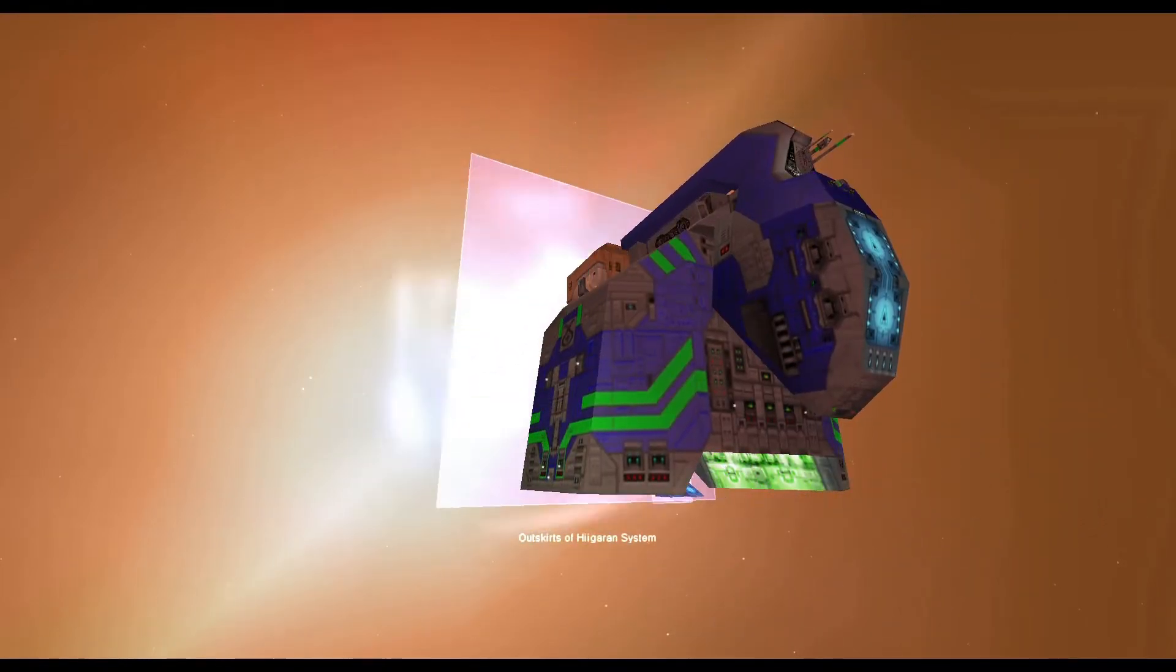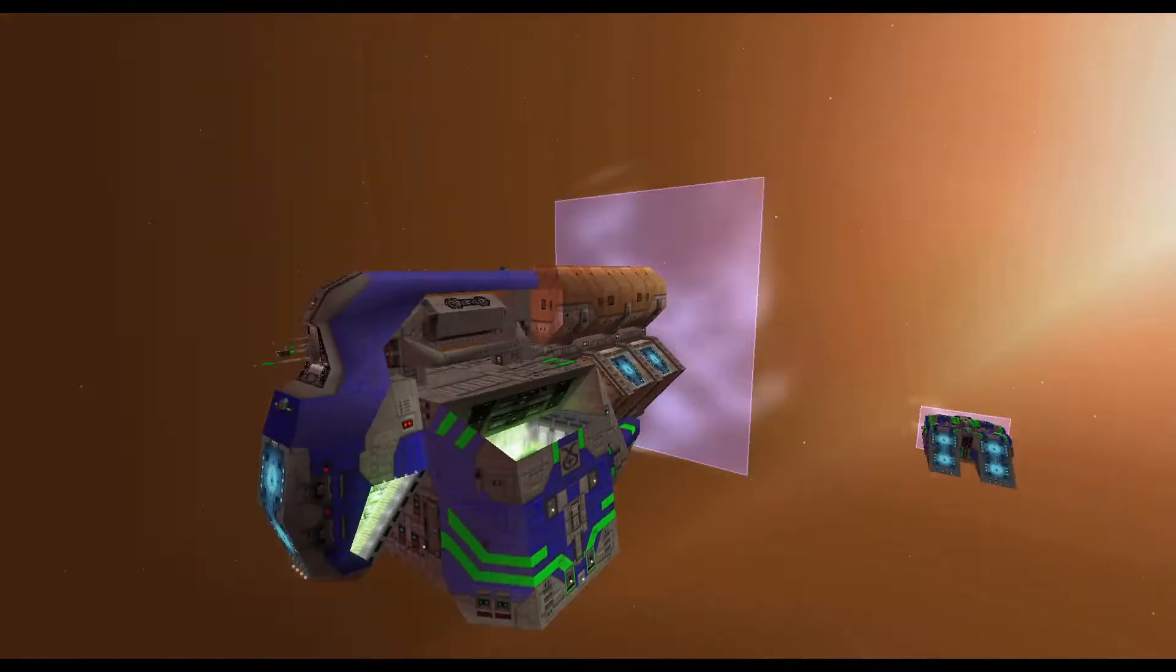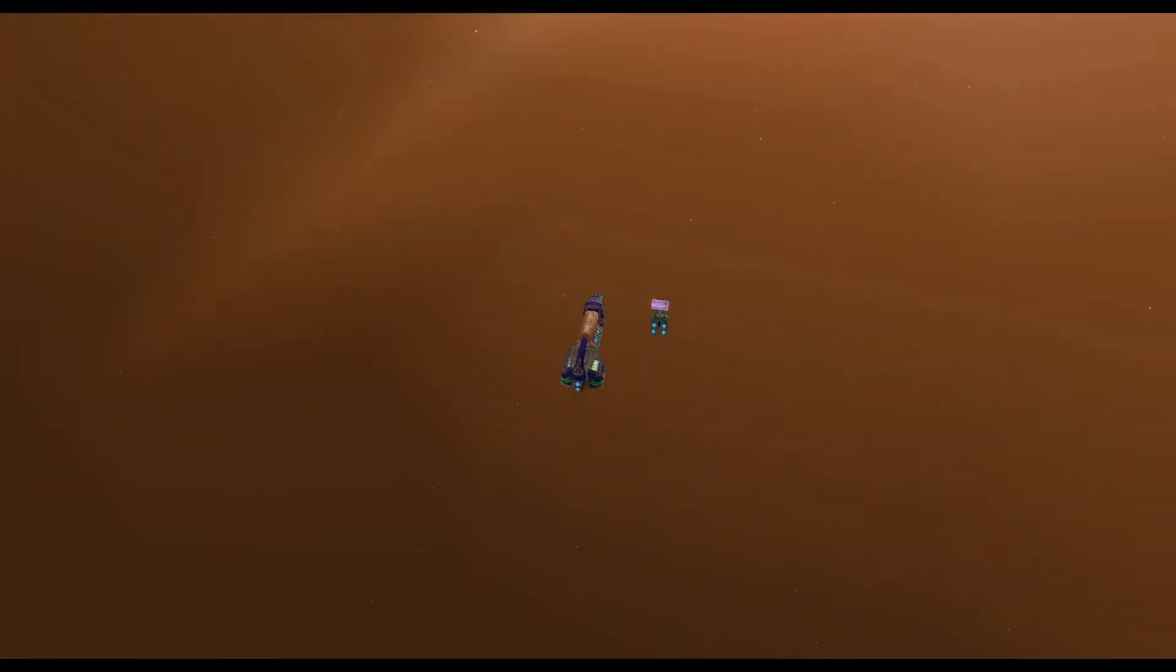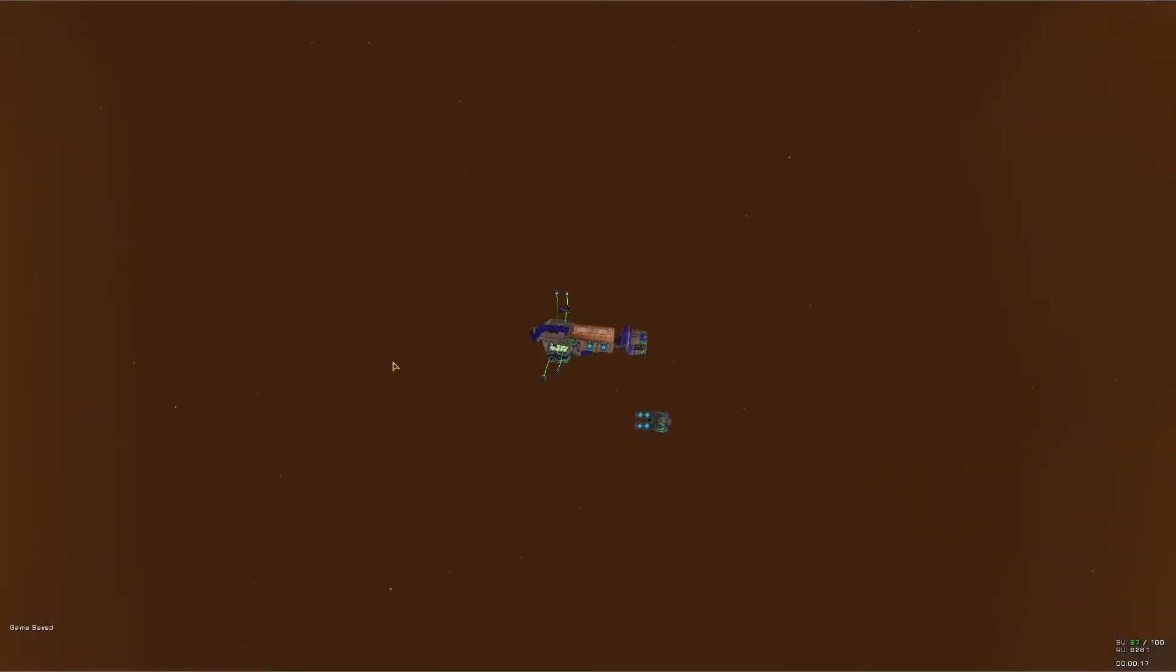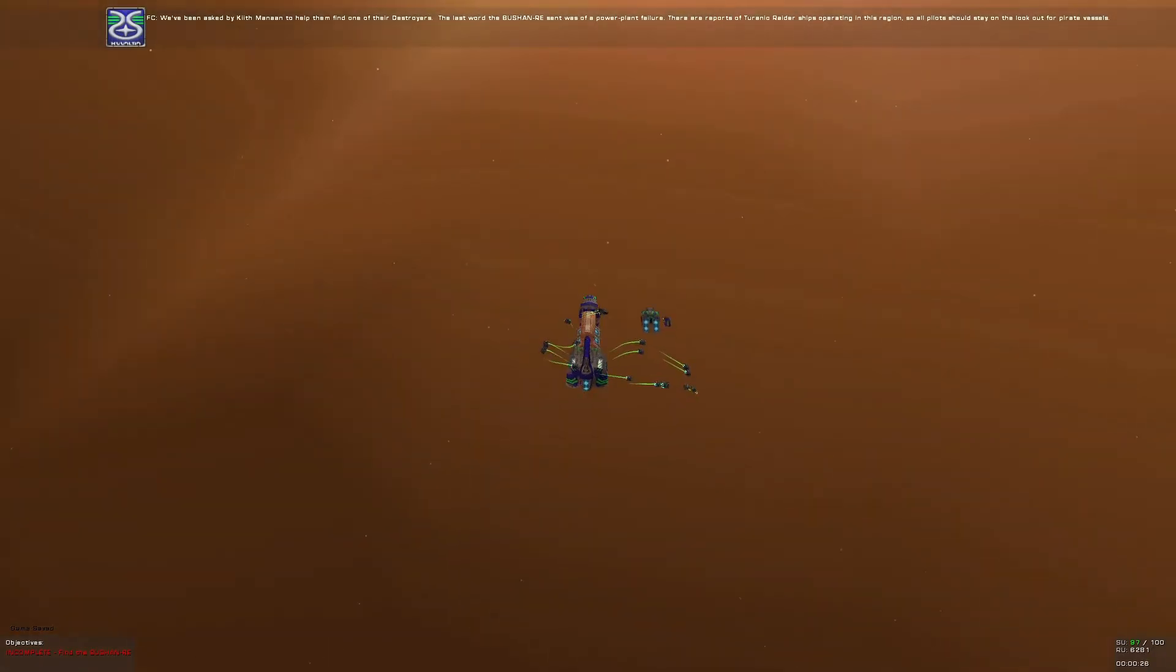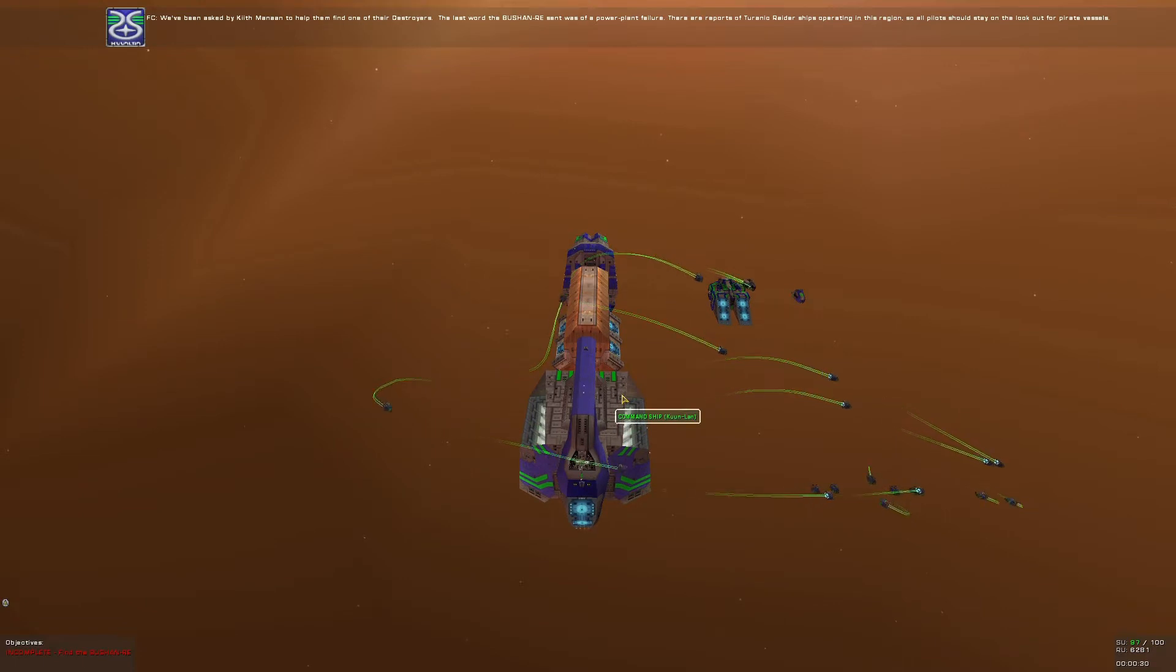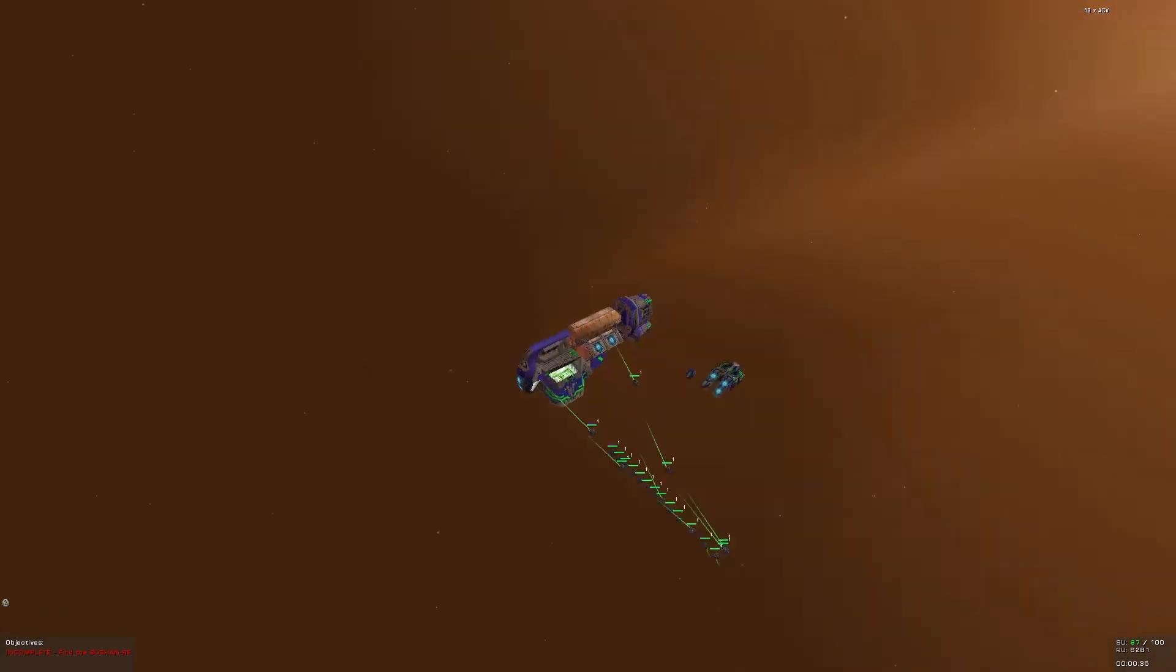Good morning, Cadets, and welcome back to our Homeworld Emergence playthrough. We are off to our second mission. As you've seen in the cutscene, we didn't get that many thanks for helping them. We've been asked by Kithmanon to help them find one of their destroyers.